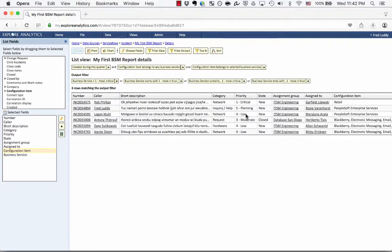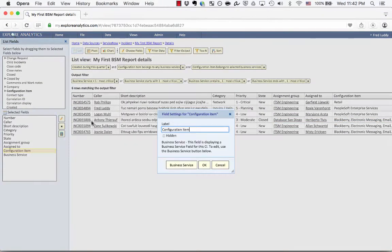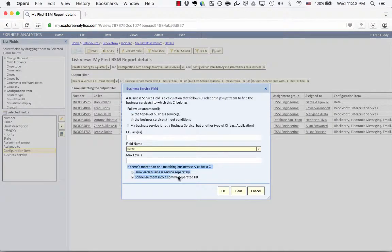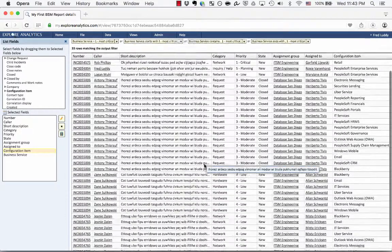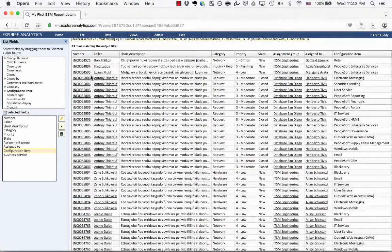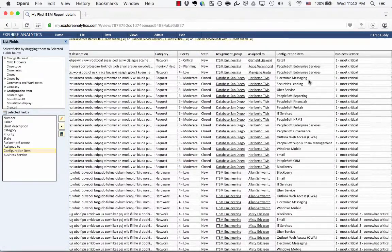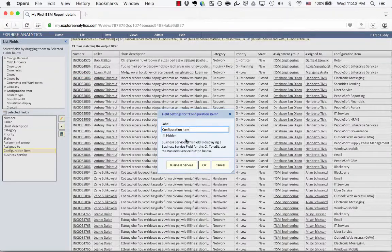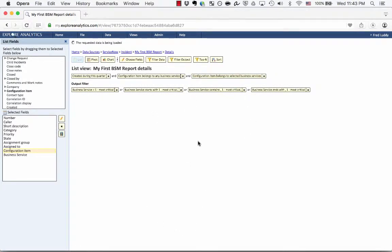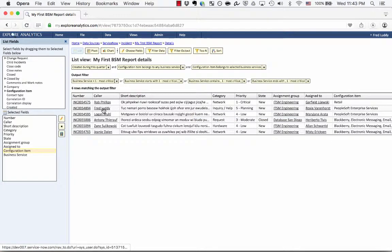I can see that one incident impacted a large number of services, while another impacted only PeopleSoft. In the list view, business services appear as a comma-separated list. Going back to the business service options, the last property lets you choose: if there's more than one business service for a CI, you can show each one separately or condense them into a list. Selecting "Show each separately" makes the list longer since the same incident appears multiple times for each associated business service. Condensing them is often the better choice for a clear, readable list of incidents.